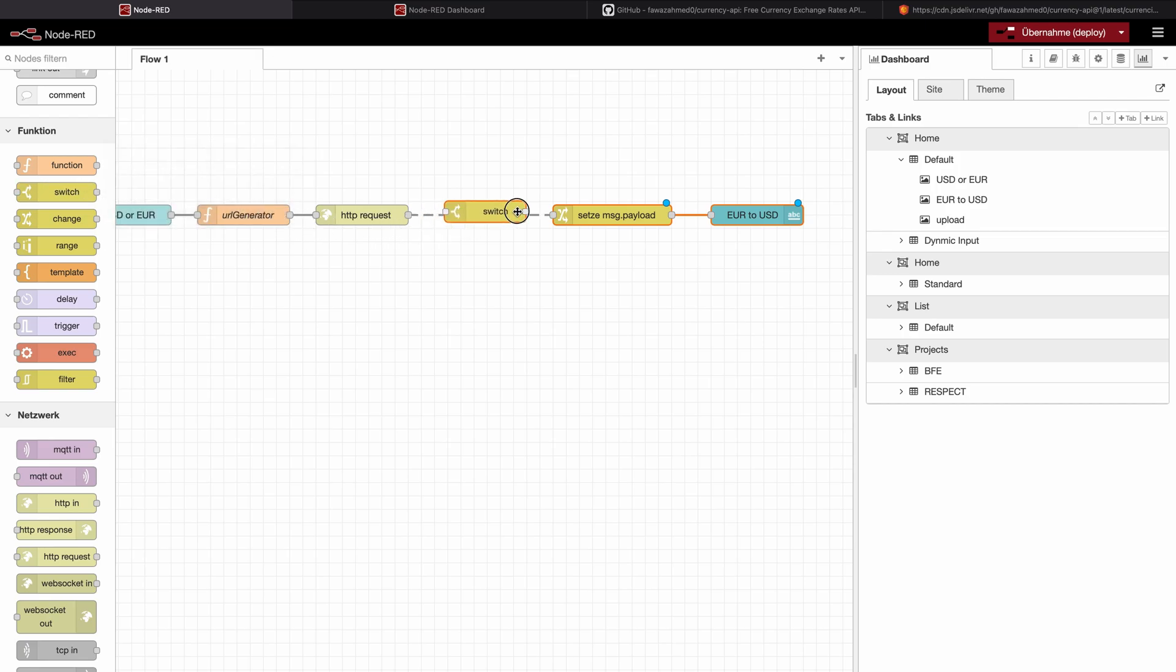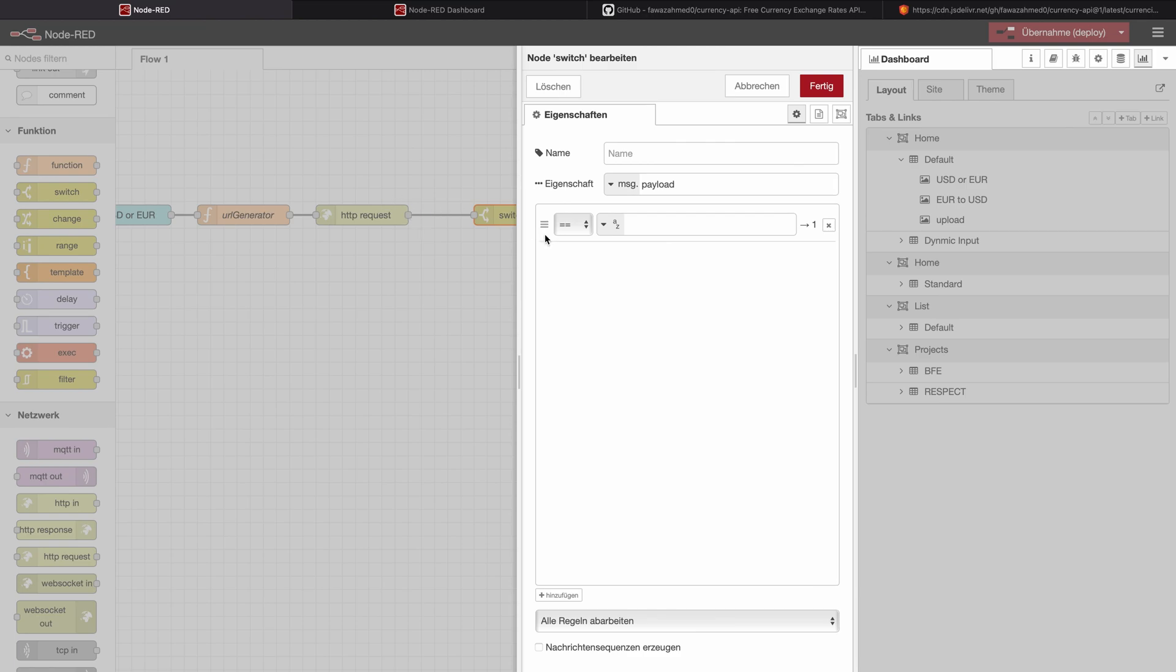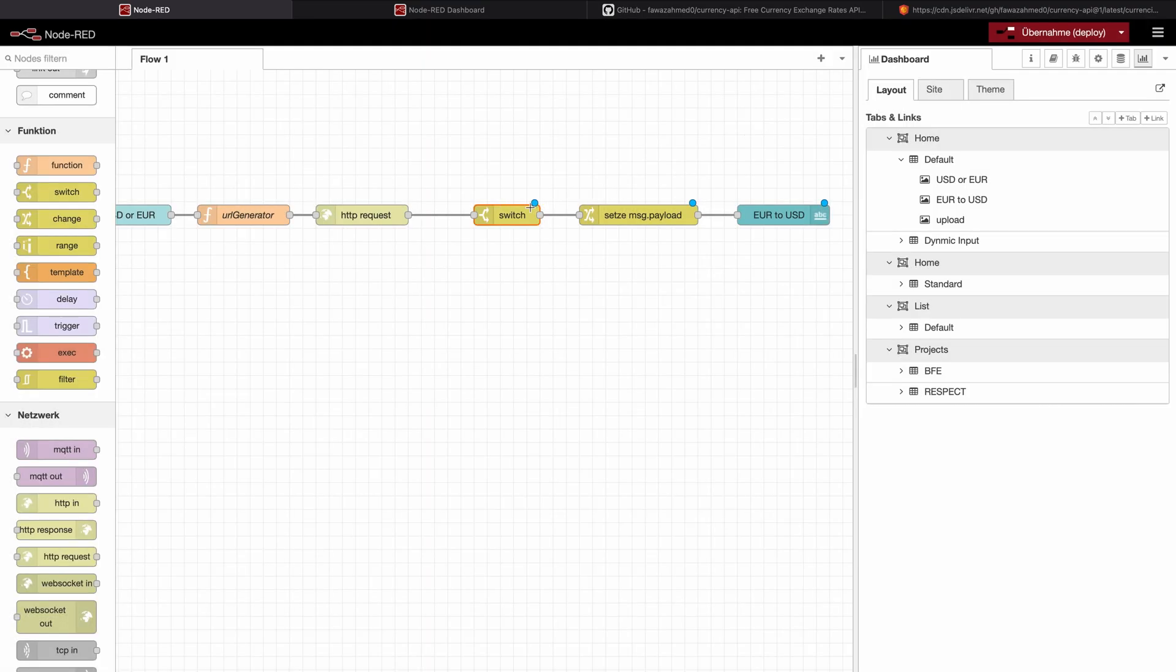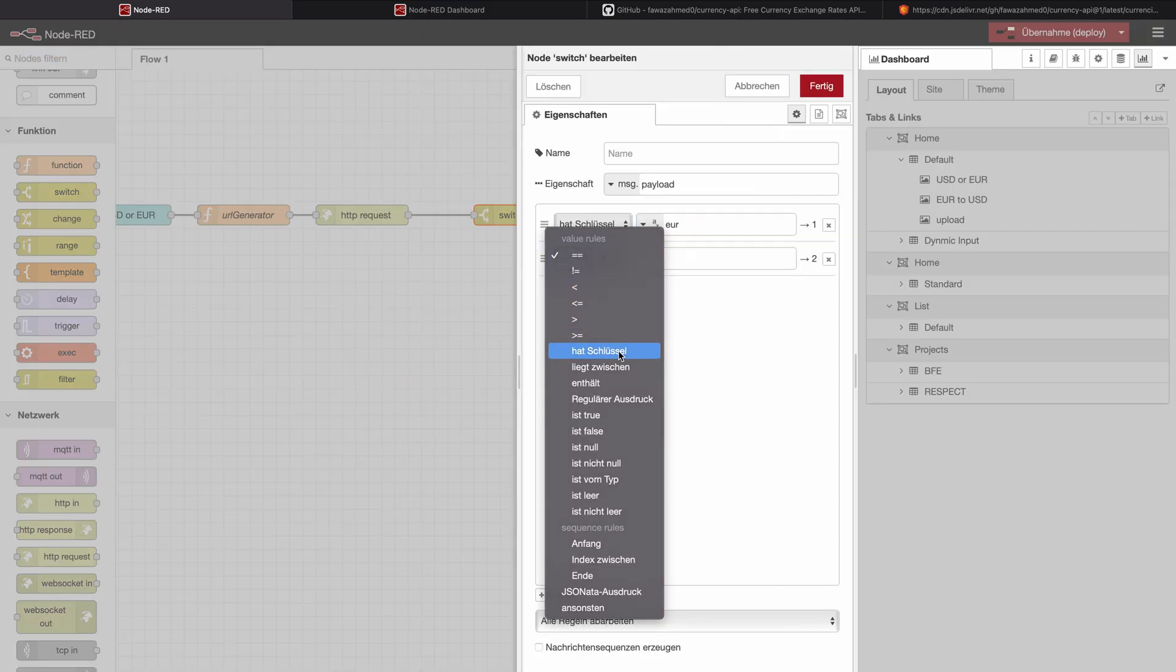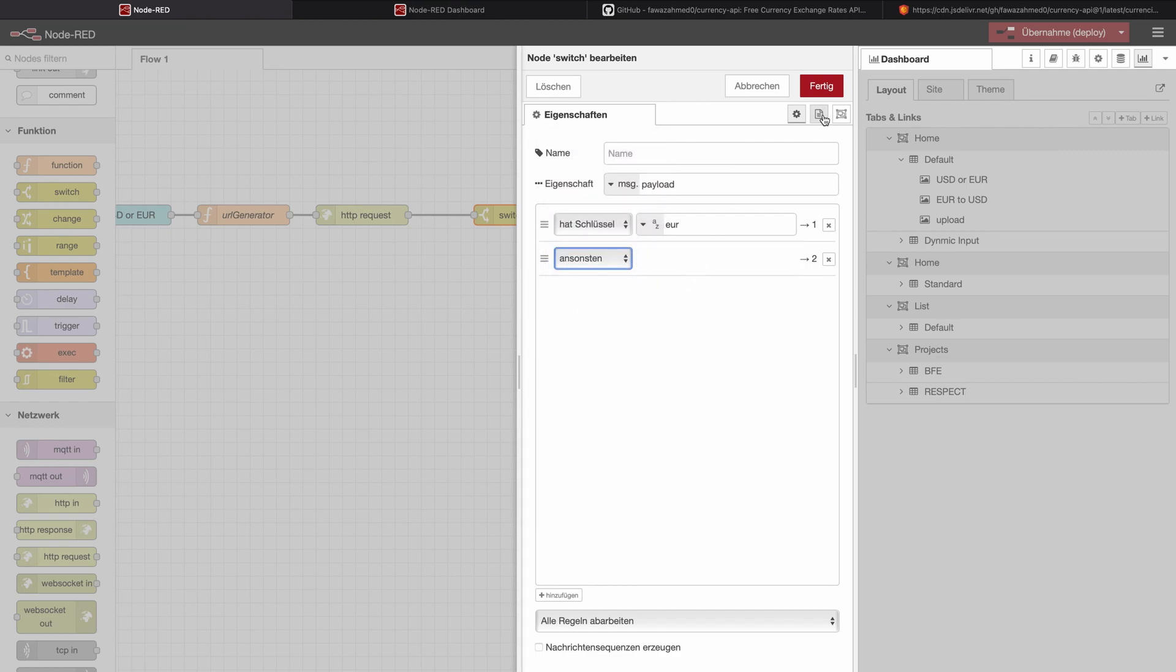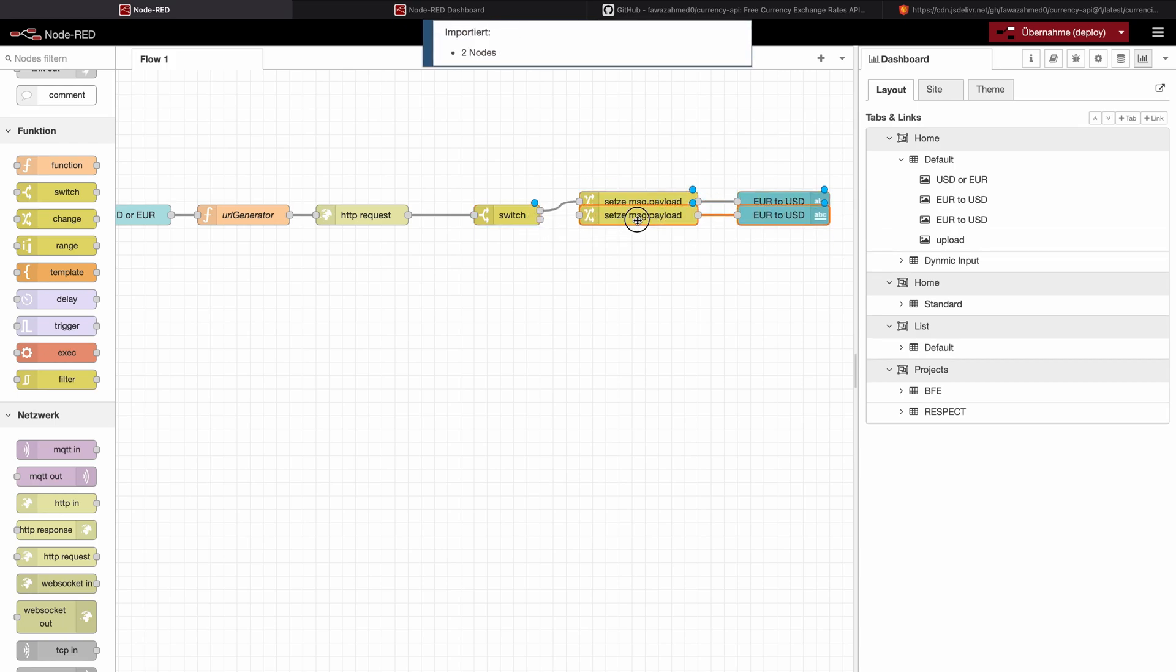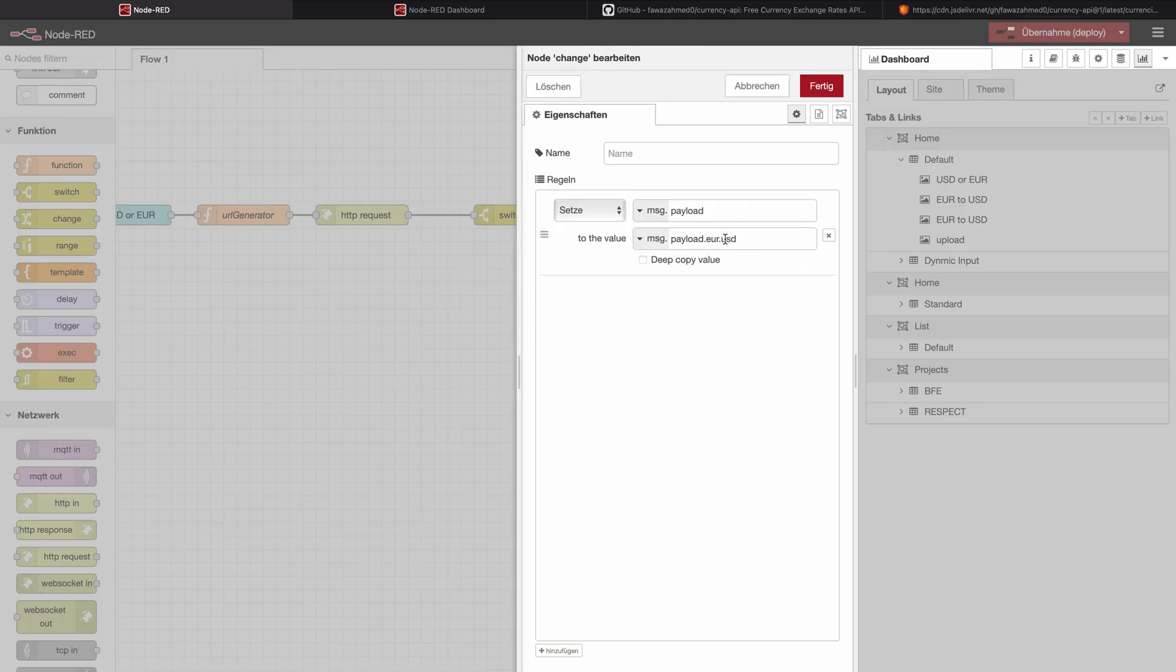So a good thing to work with is the switch. The switch offers many possibilities to access certain information about your node properties or about your msg properties. And now what we can do, we can check if msg.payload has a key of Euro. And it will do this and we can say if it has a key or we can even say otherwise, it should put it out on the section number two. So let's copy this one.